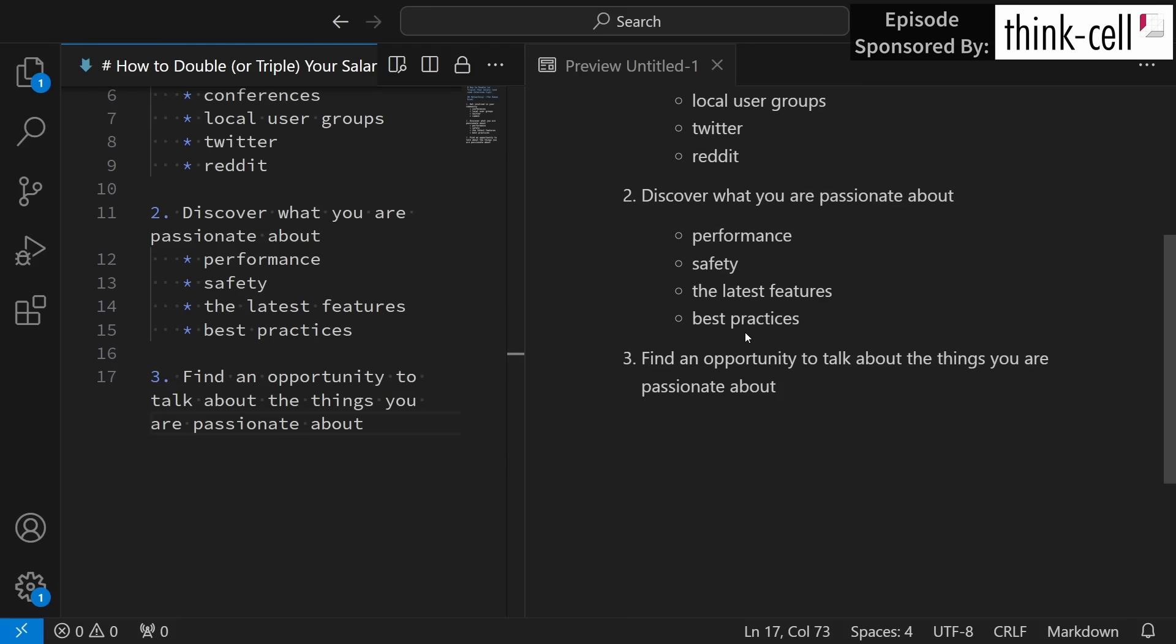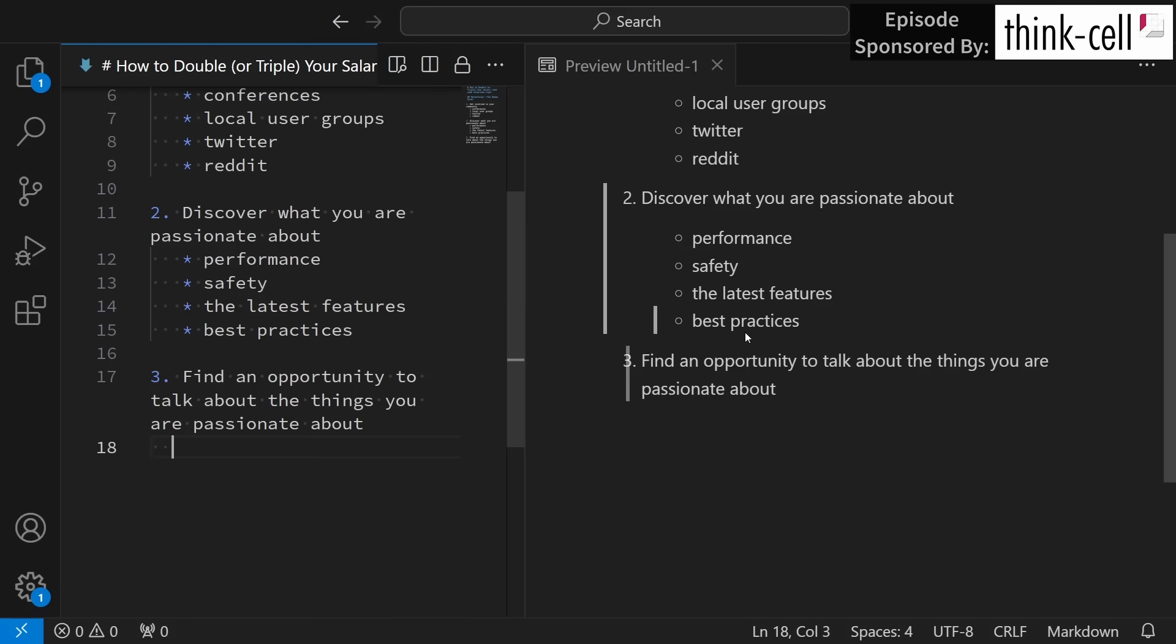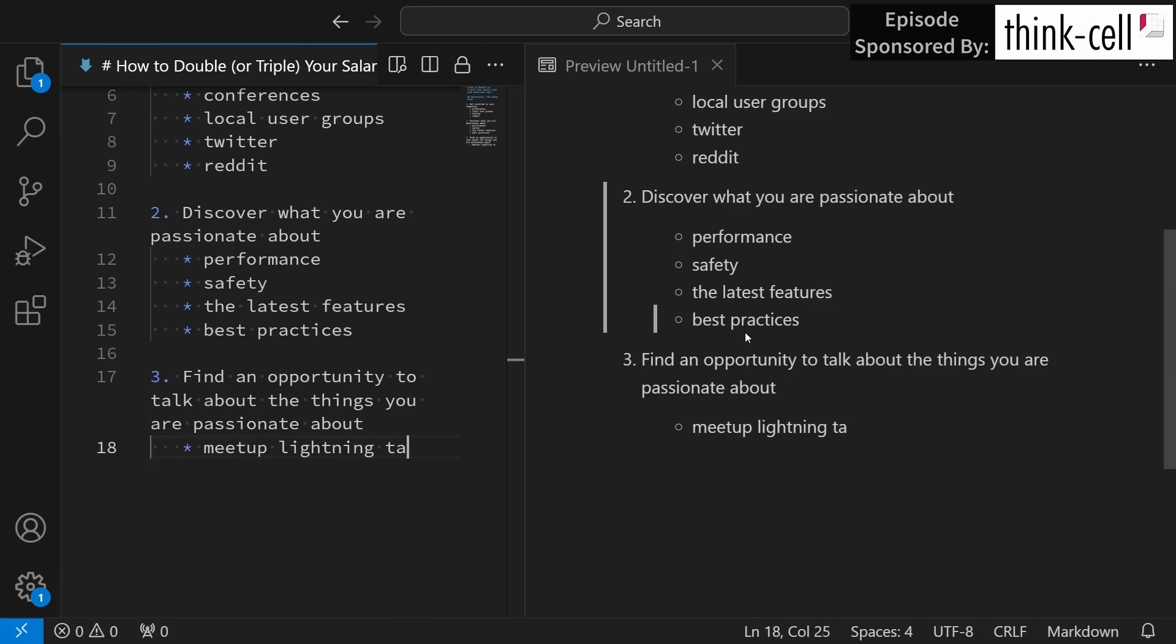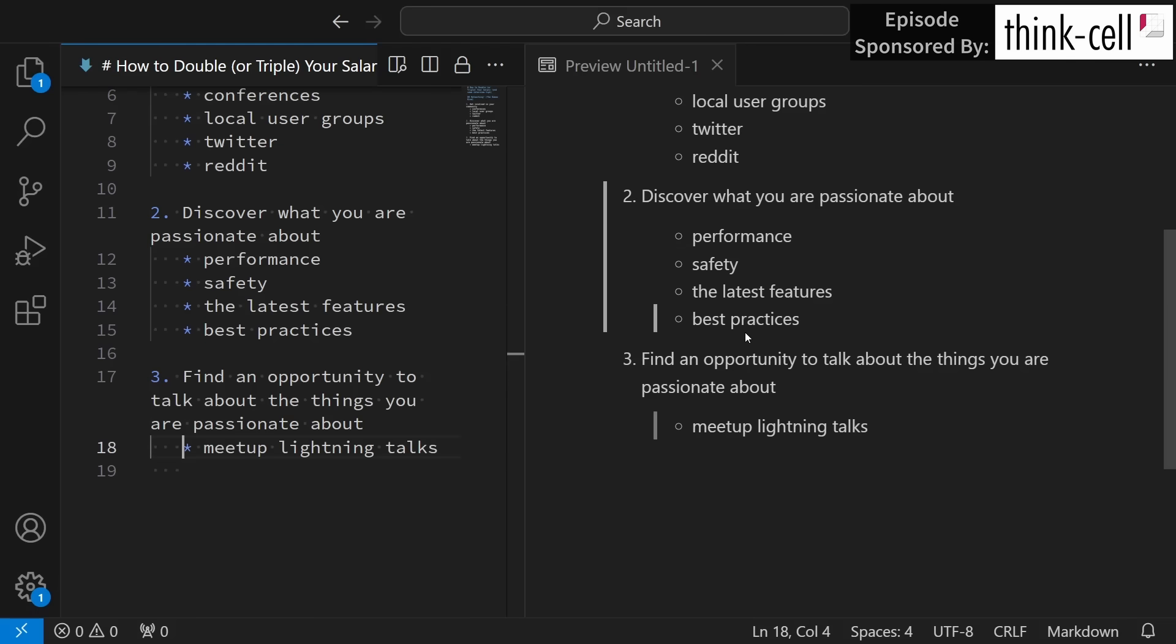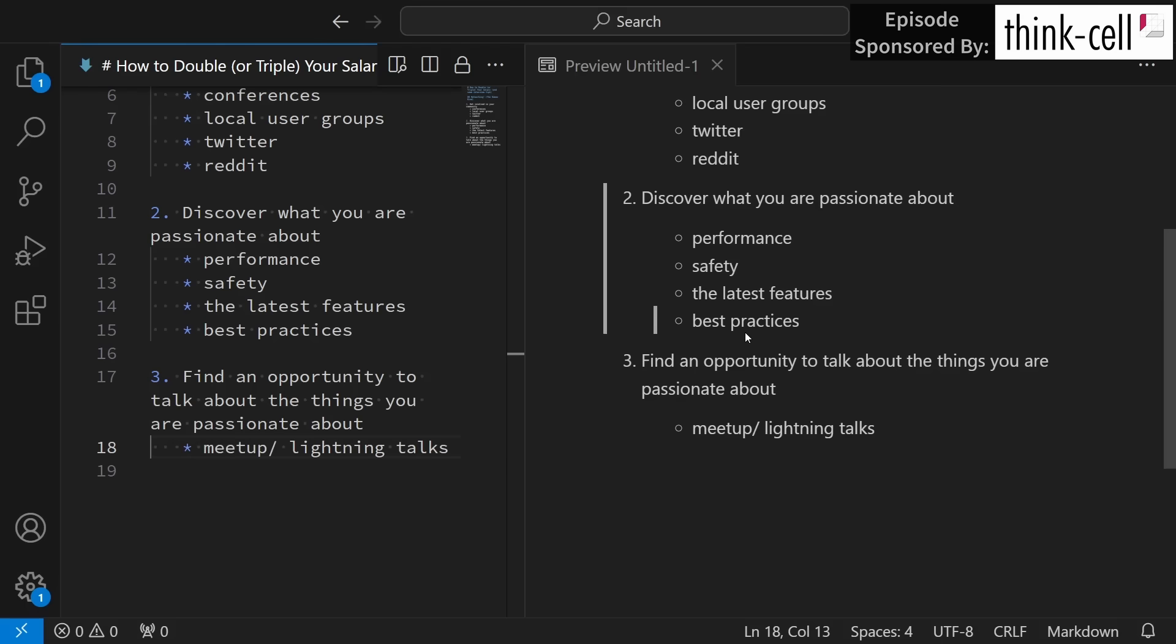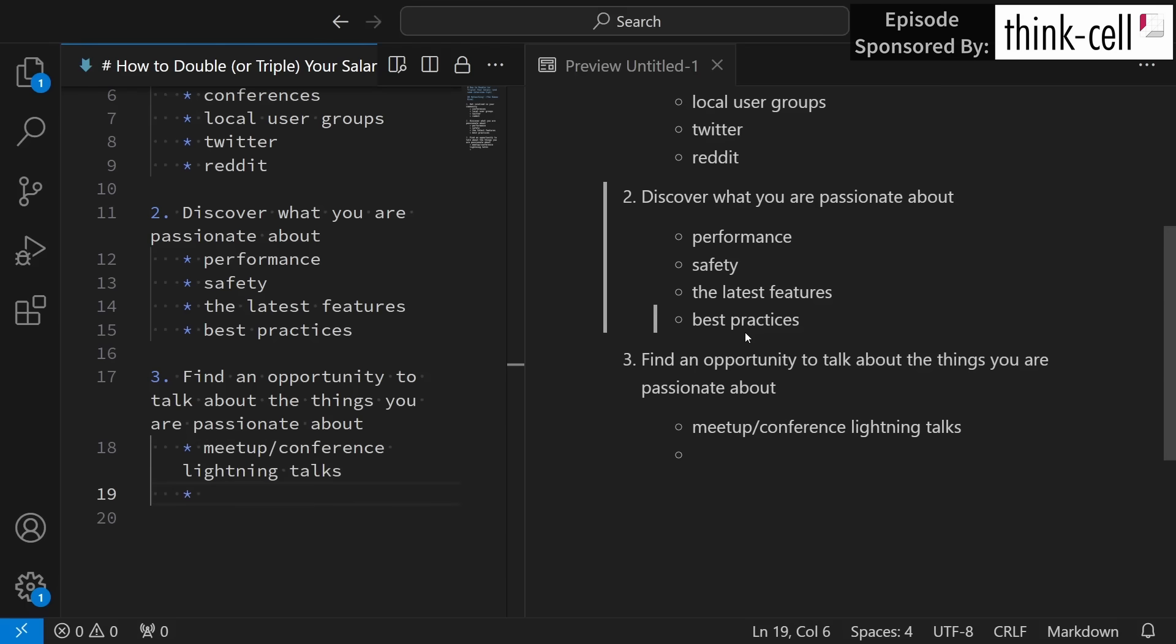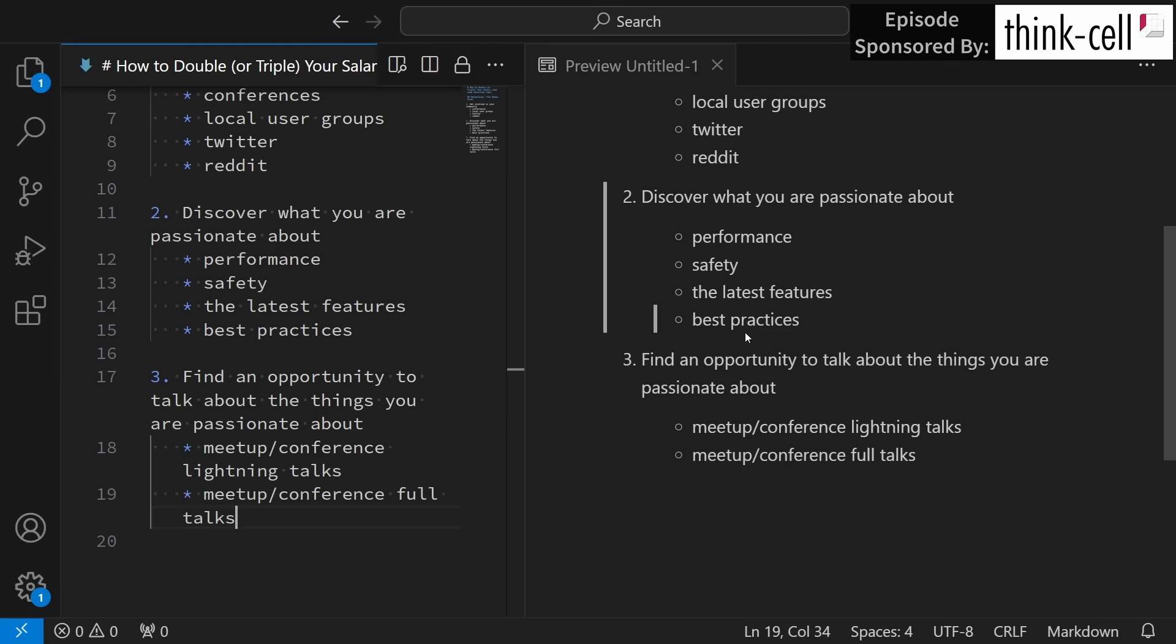Now you need to find some opportunity to talk about those things that you are passionate about, and it might simply be perhaps meetup or conference lightning talks. These are very low barrier to entry things, or perhaps the full session talks that you could have the opportunity to give at your local user group, meetup, or conferences.